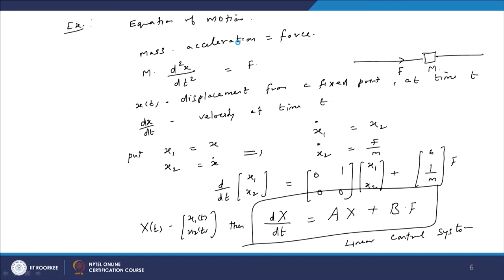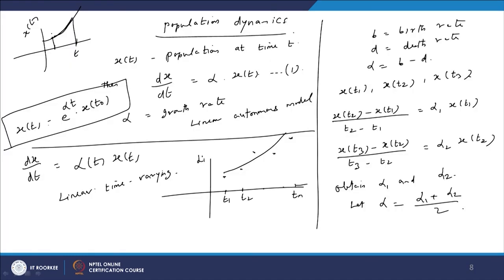The simple pendulum and the controlled pendulum are non-linear systems, whereas the equation of motion we saw earlier is a linear system. We have seen some very simple models so far. In the next lecture, we will be seeing some more models which may be dynamical systems or control systems, linear or non-linear, reflecting more practical situations. Thank you.